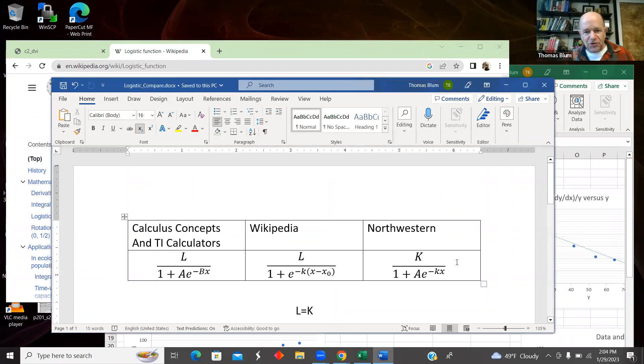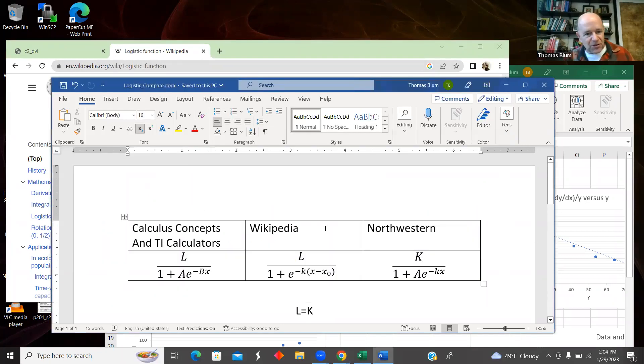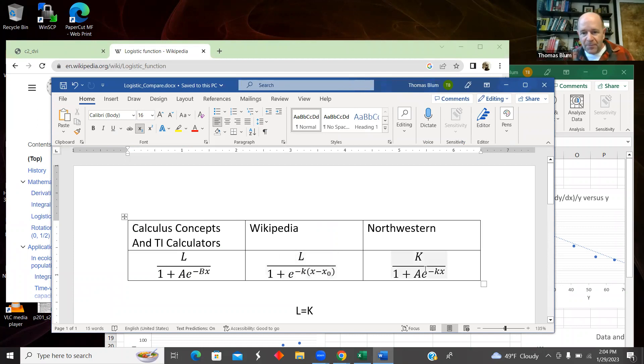So there are other versions. That is this I'm calling the Wikipedia version here with the X and the X₀. Here's the formula.